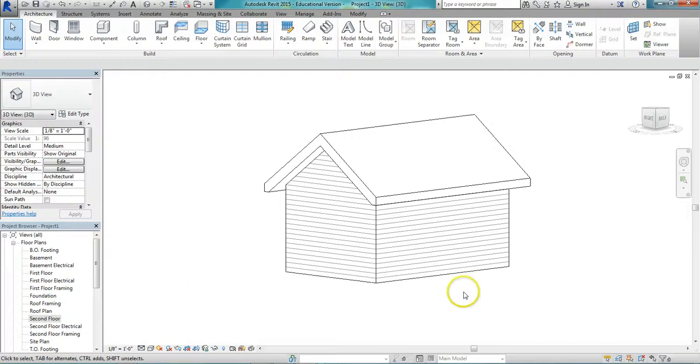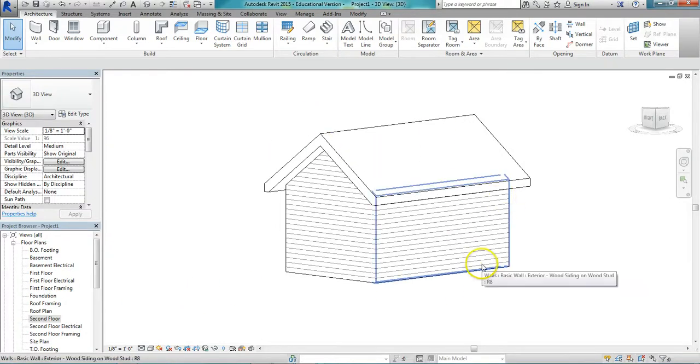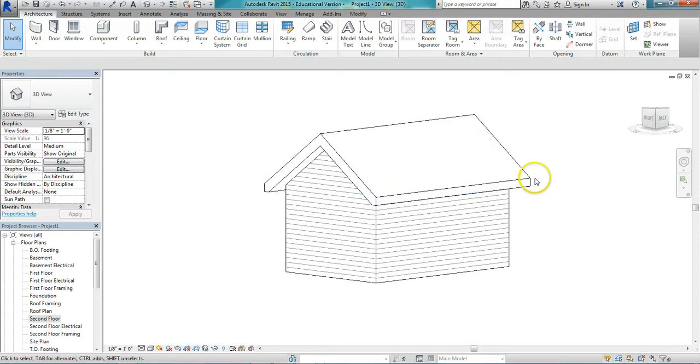Okay, in this video we're going to take a simple gable roof and convert it to a saltbox style roof.